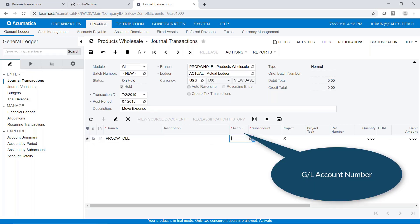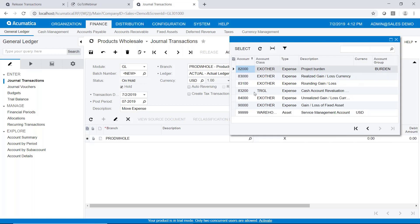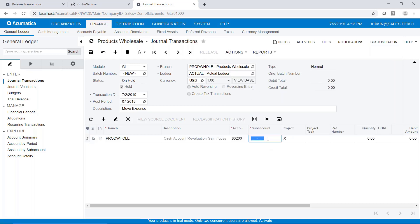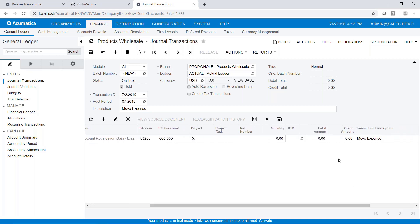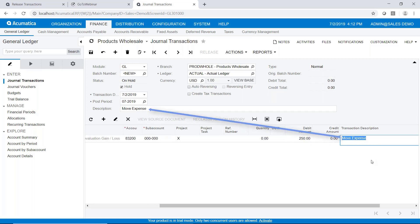We're going to select our GL account number — I'm just going to randomly select an account number near the end — and enter in a sub account. Project is X for no projects. We can enter a reference number if we choose, a quantity, and a unit of measure. I'm just going to go ahead and enter a debit amount of $250. Notice that the transaction description was acquired from the description on the header section, but we can change it here. You can type a very descriptive note here on what this transaction is.